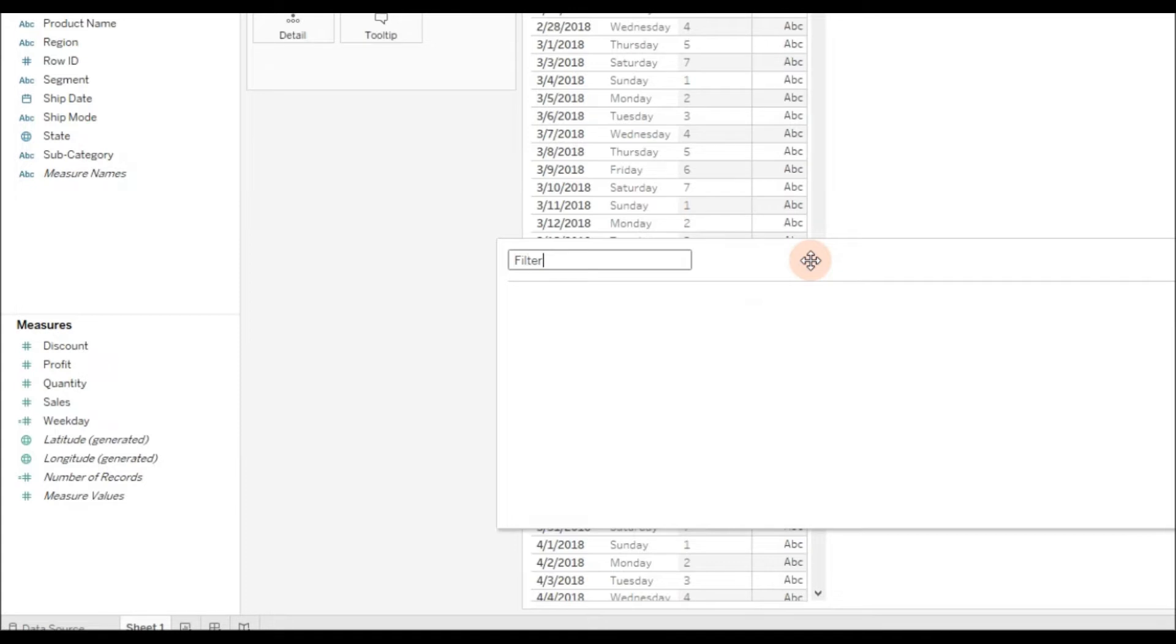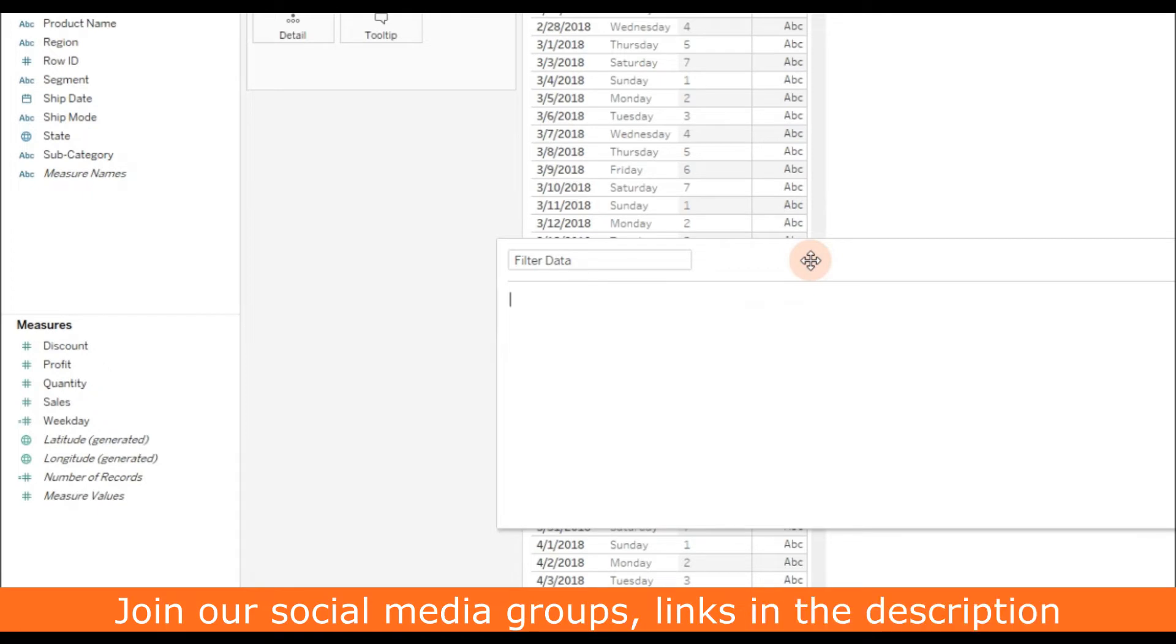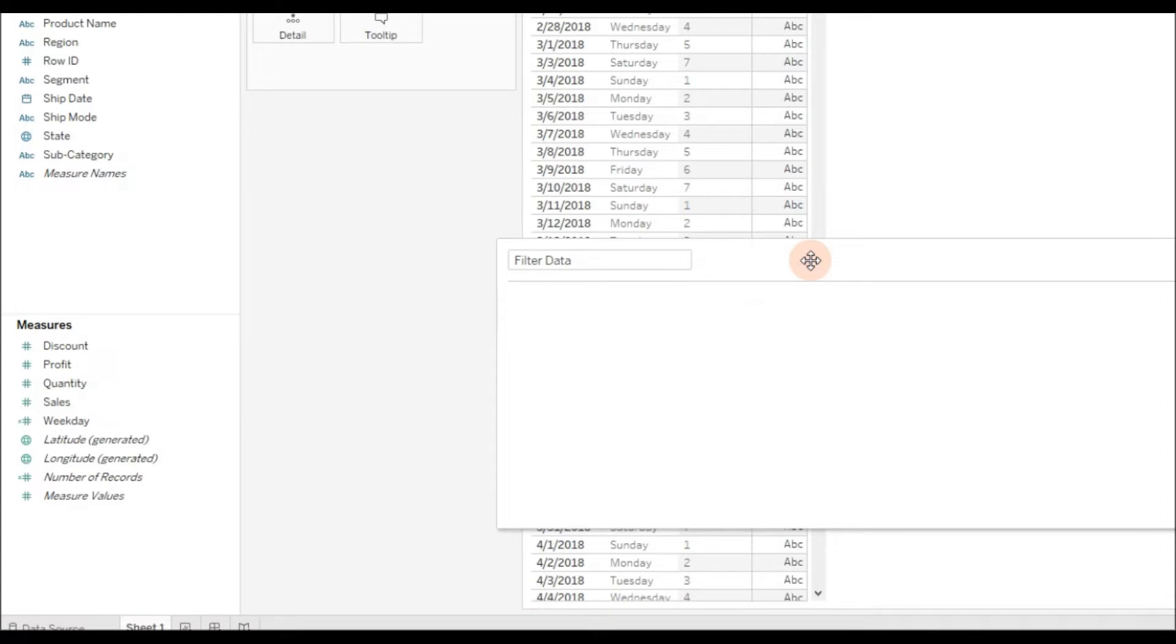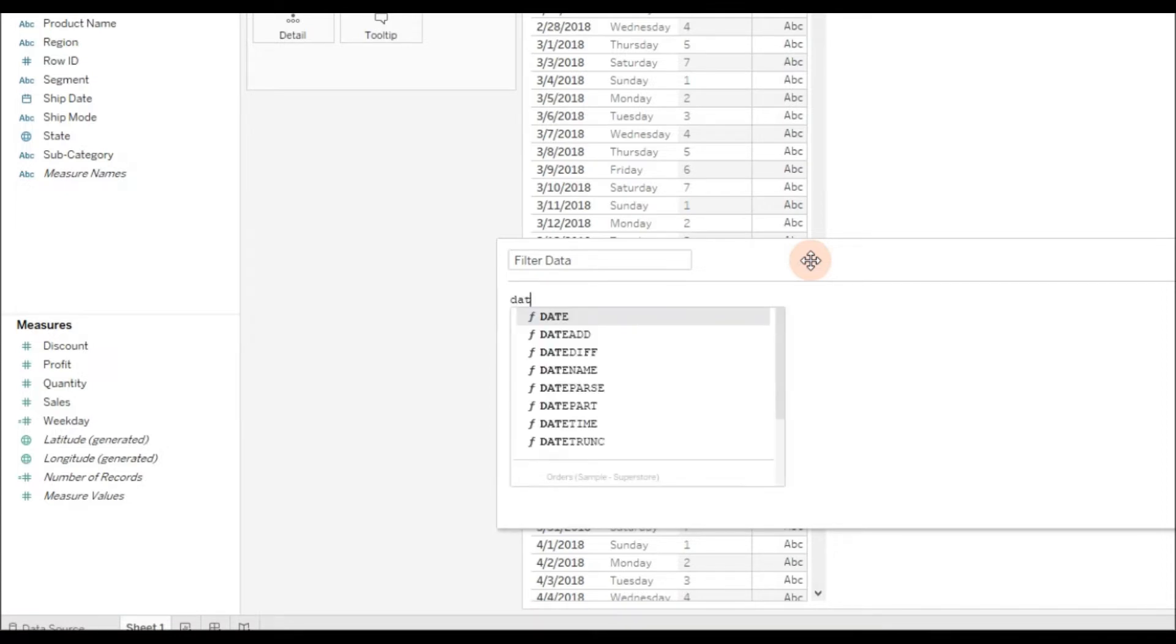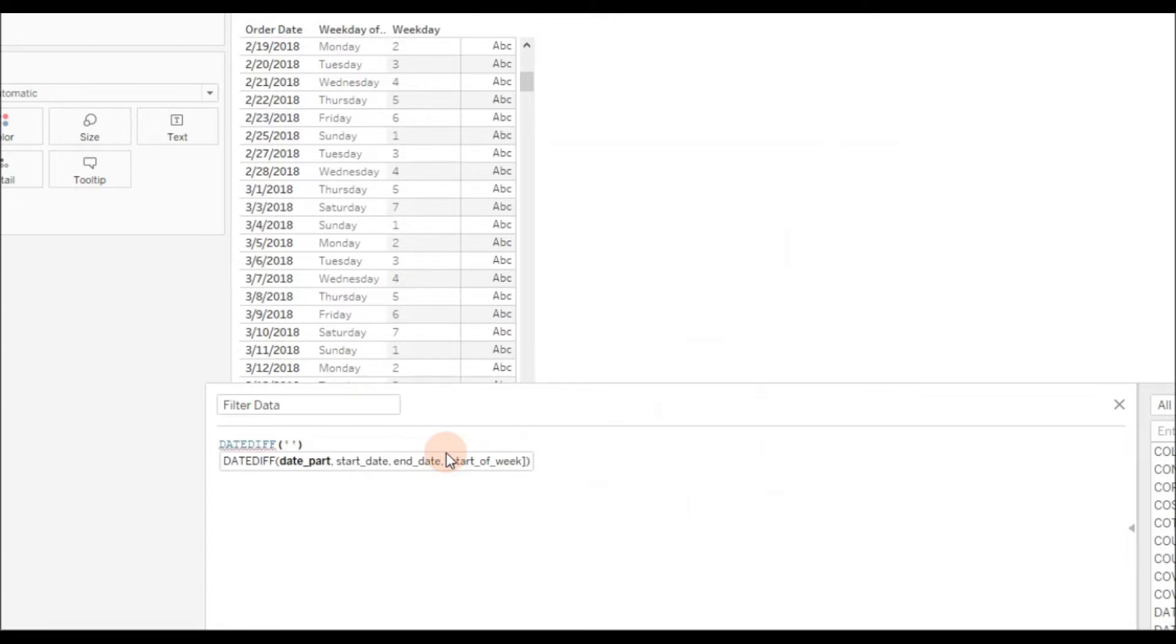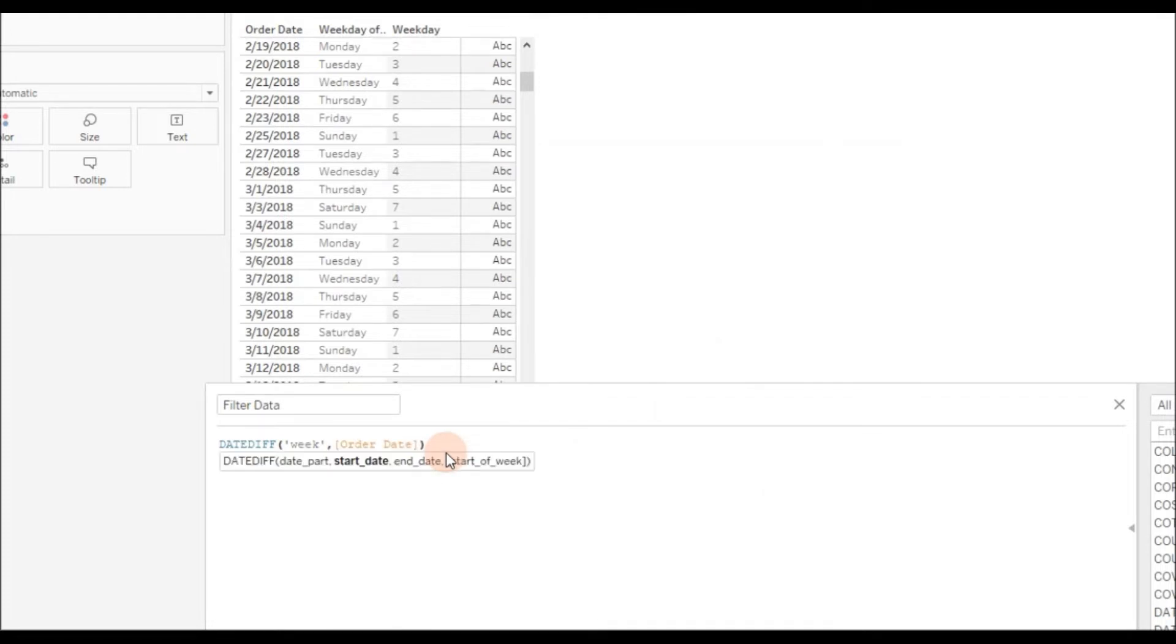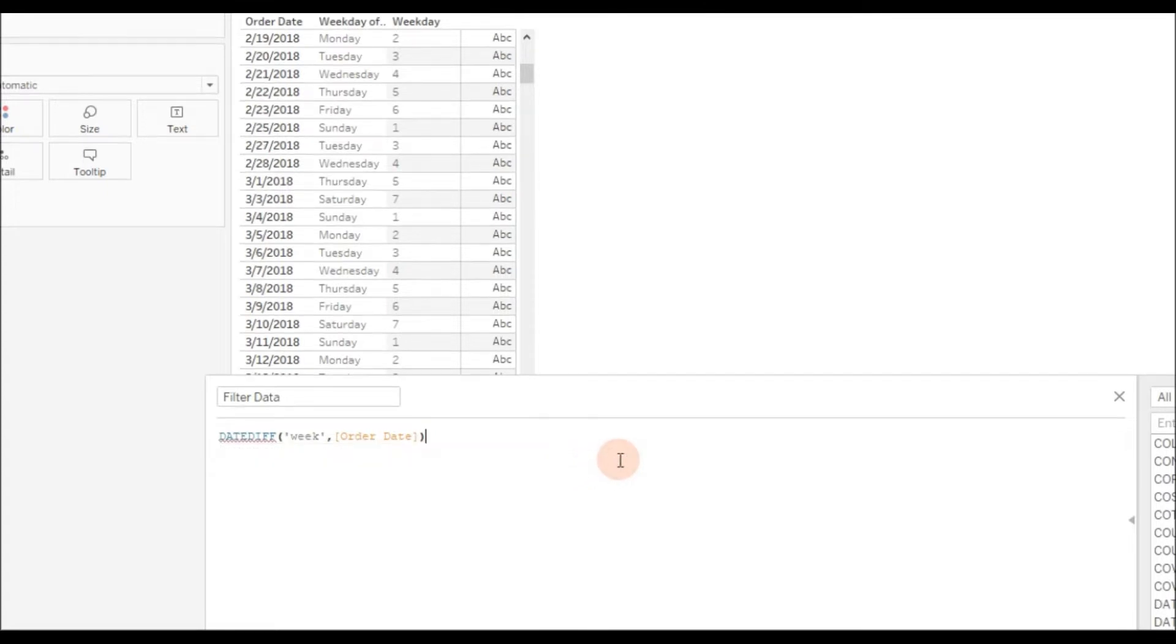Let's call it Filter Data. First, I'm going to write the condition that gives us the last five weeks of information excluding the current week. As you know, DATEDIFF function returns difference between two dates based on the date part. If I provide date part as week, you'll get the number of weeks difference between the order date and...